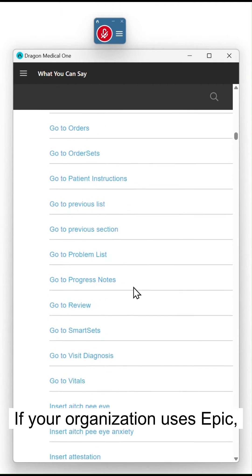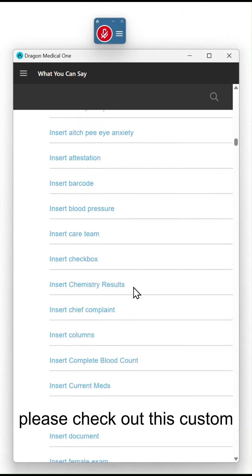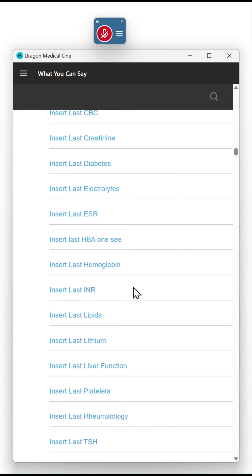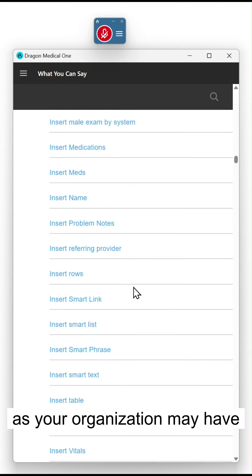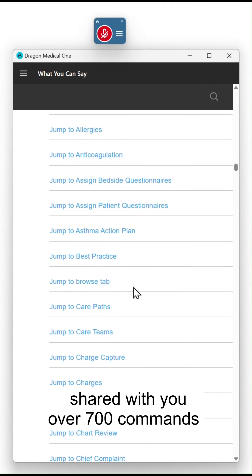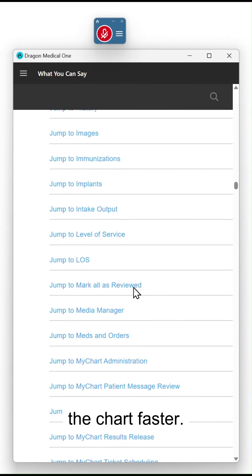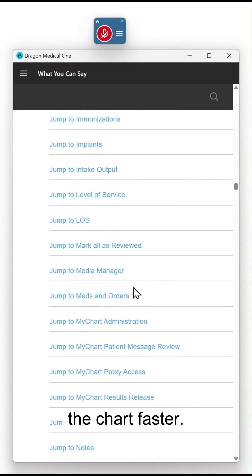If your organization uses Epic, please check out this Custom Command section, as your organization may have shared with you over 700 commands to save time and clicks and navigate throughout the chart faster.